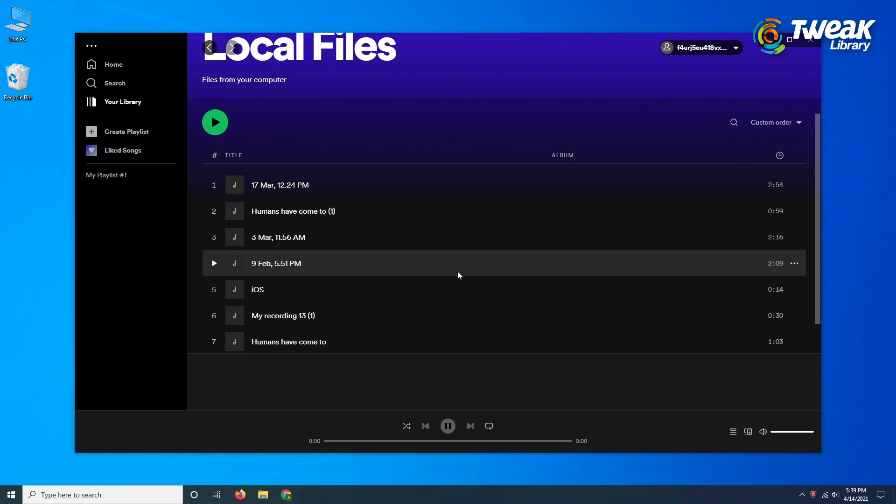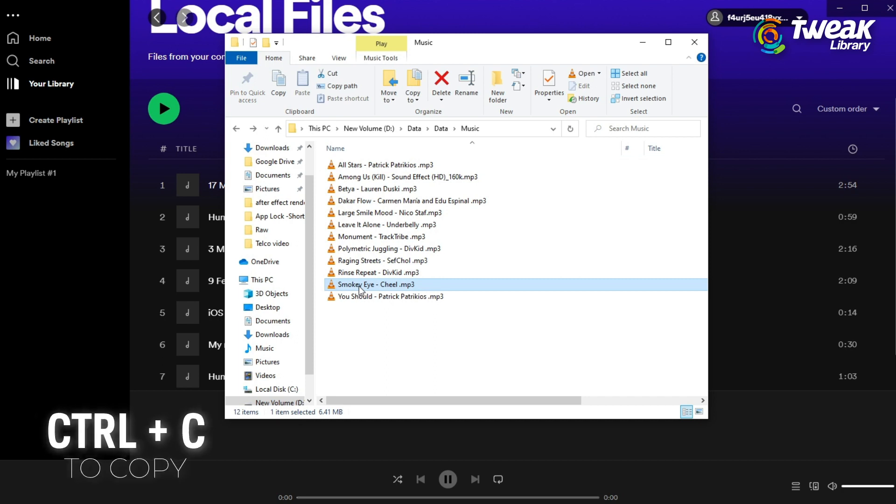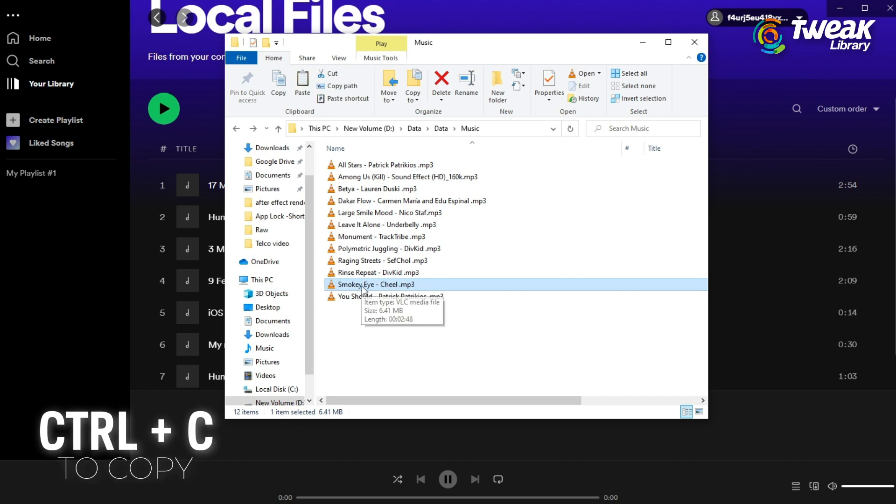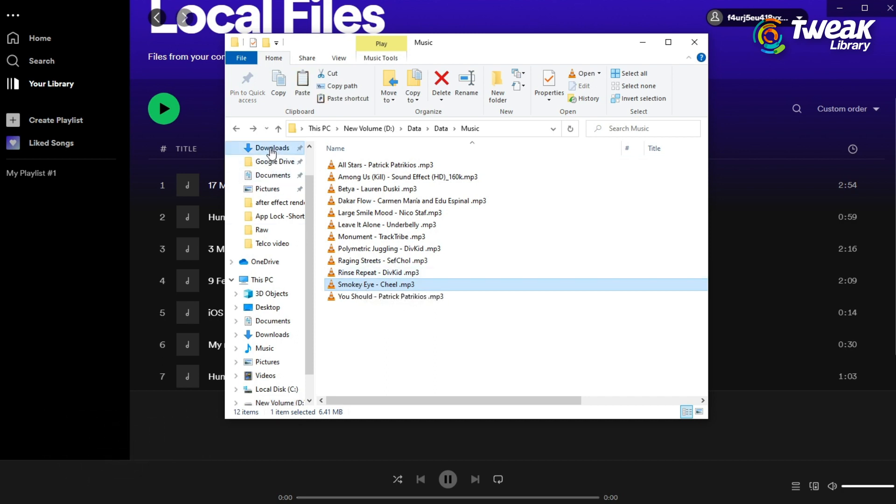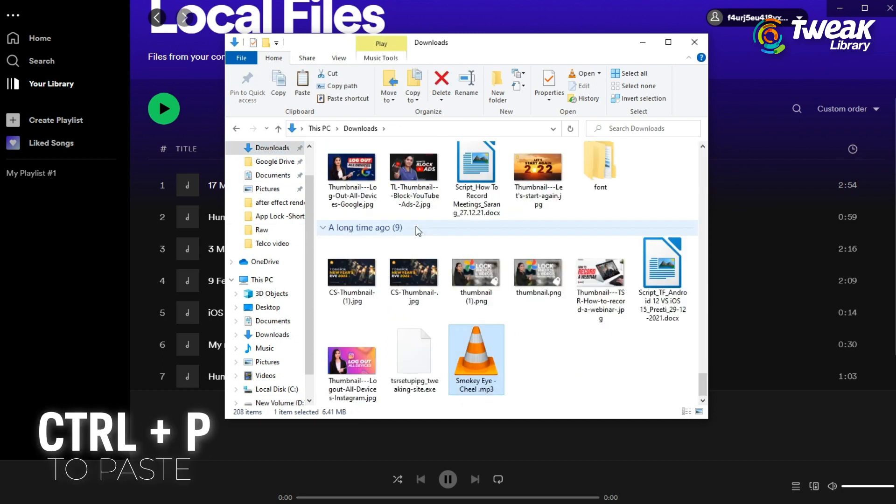You can select the audio here or just go to Finder on Mac or My Computer on Windows. Search the file, copy it and paste it in your downloads folder.